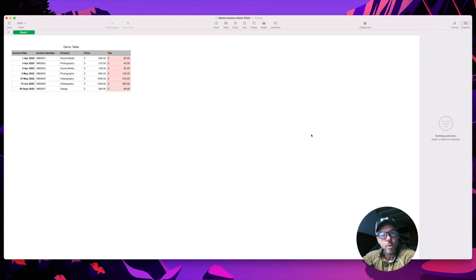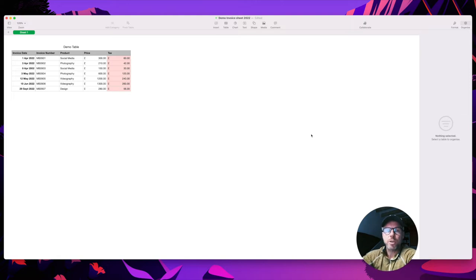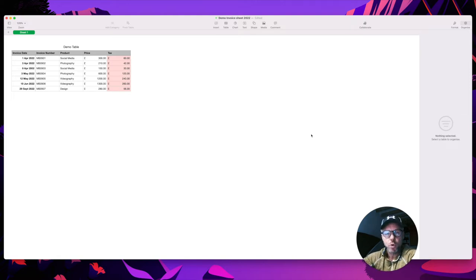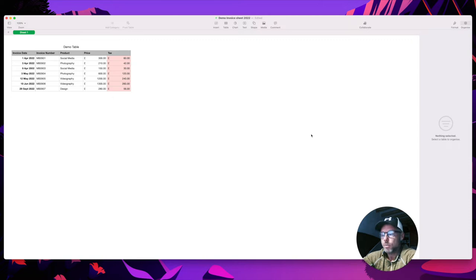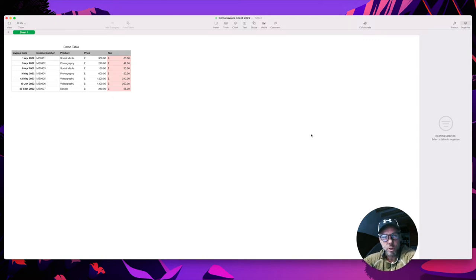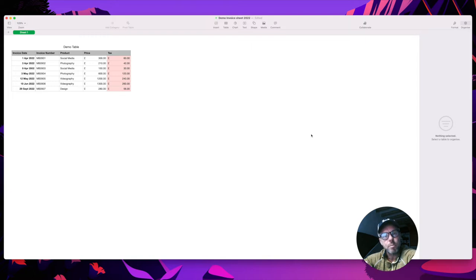I also got a question about using a Numbers table to do basic accounting for small businesses, so I thought I'd combine both of those questions and create a pivot table using a basic invoicing spreadsheet.